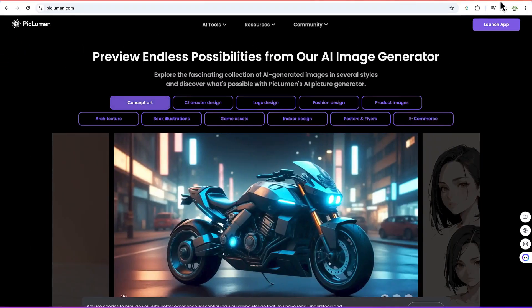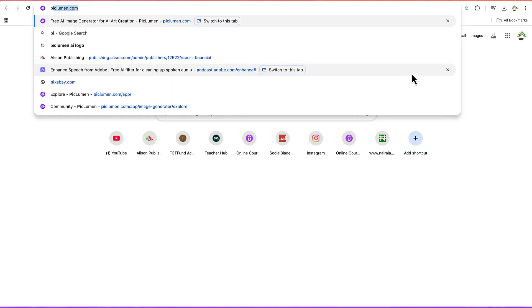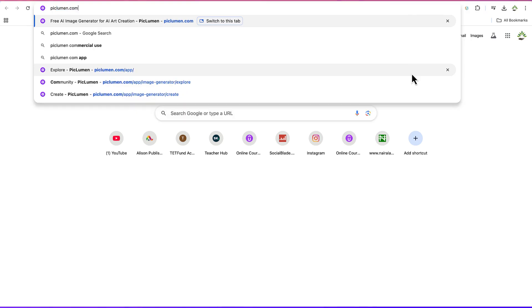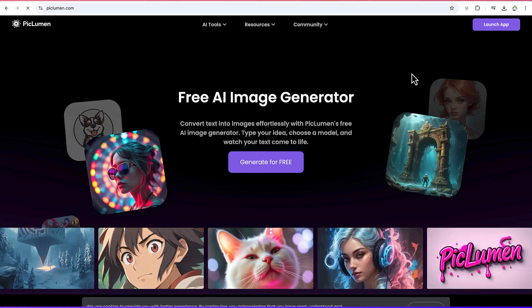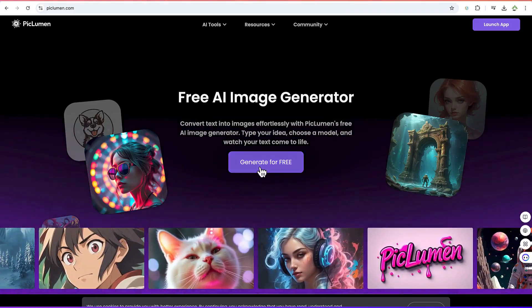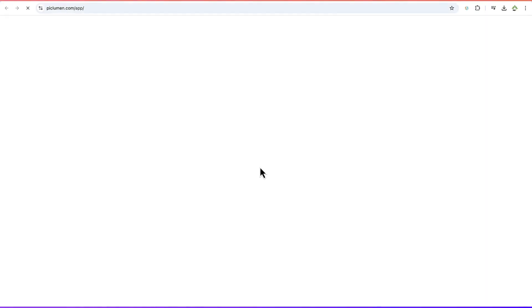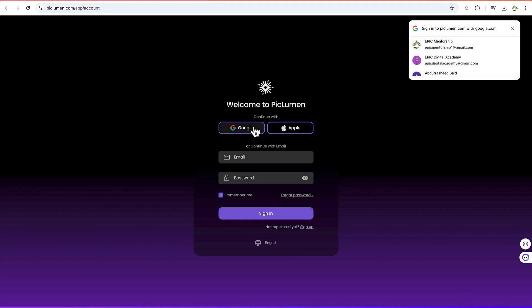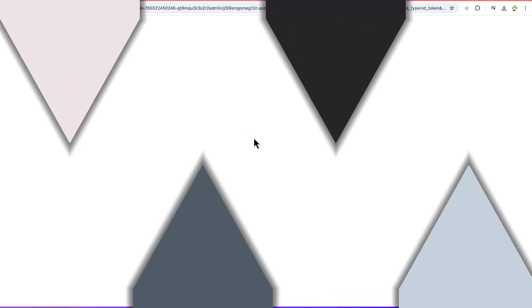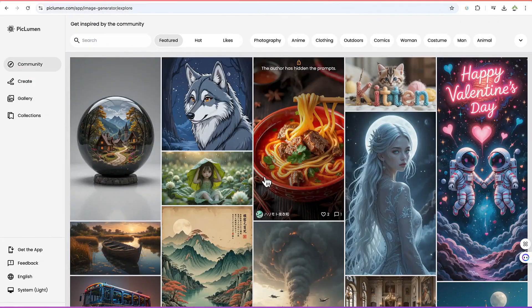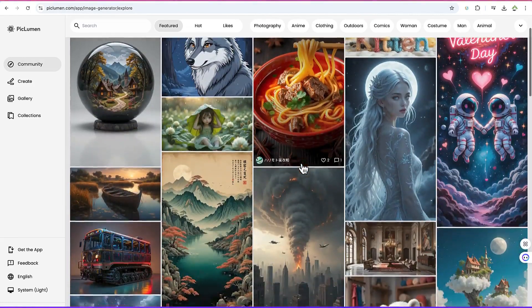Let me introduce you to the platform we're going to use today. I like it and make a lot of videos about it because it's free. This platform is none other than Piclumen. You can access Piclumen by coming to your browser and typing in piclumen.com. Once you're here, you can generate for free. You can log in with either Gmail, Apple, or email and password, or sign up if you're interested.